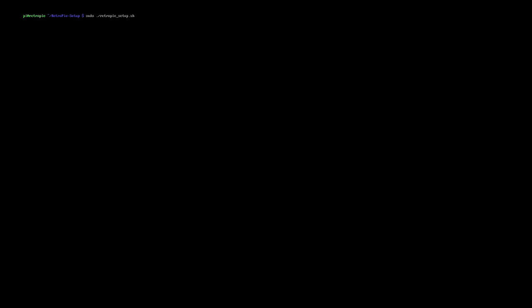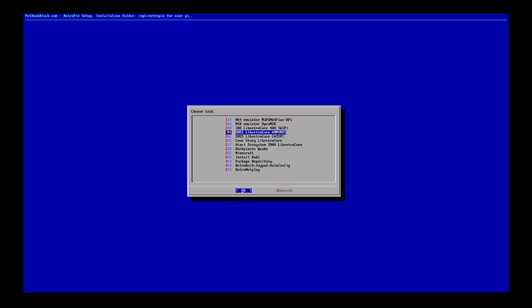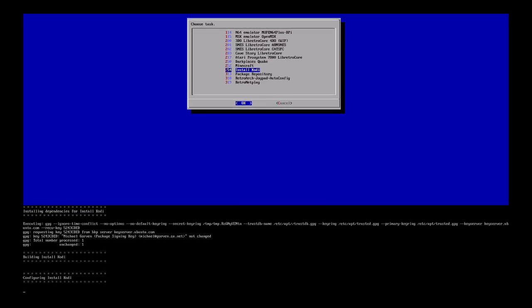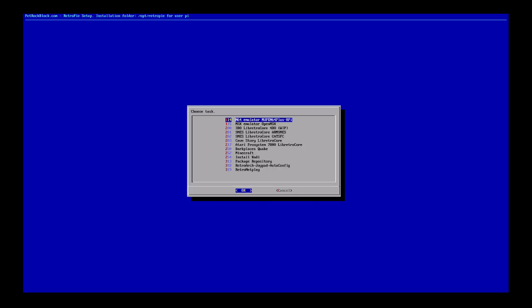Once you've done the update, run the setup script again. Go back into Experimental Packages — you've got lots of other experimental packages to try, mostly around other emulators, but the one we're doing is 'Install Kodi.' Simply press enter on that and it goes and checks. I've already installed it on this system, so the output may be slightly different or more brief than what you'll get.